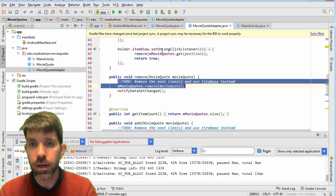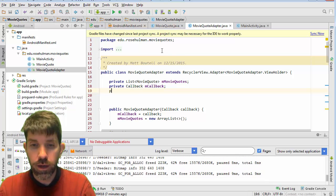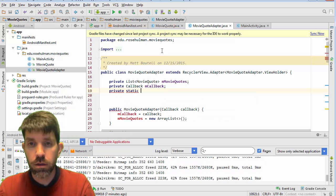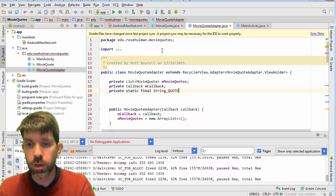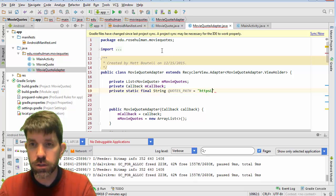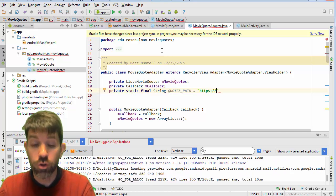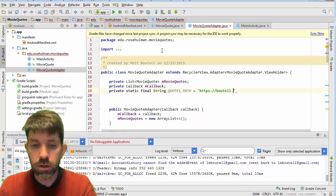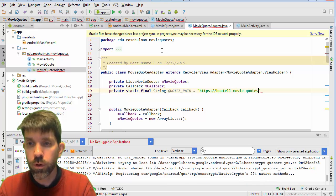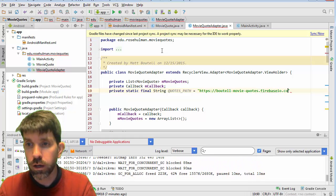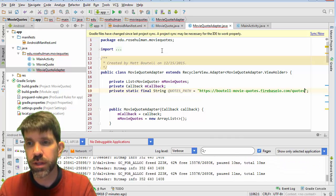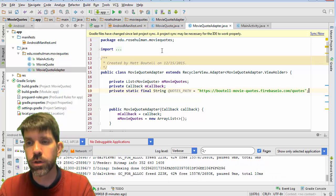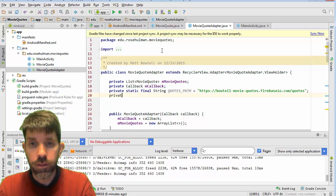So in my adapter up here, we'll go ahead and make a private static final string. And then this is going to be my path here. So I'll make a constant for that. So quotes path. And this is going to be https colon slash slash and then your username right here. And then movie quotes. And that's going to be .firebaseio.com slash. And then the path is quotes. And sometimes people split these out for bigger apps where we had a lot of data in there. We could split this up into different parts. No real need to do it right now.